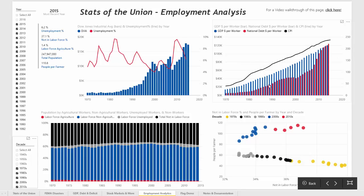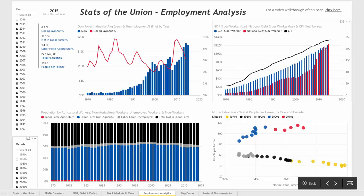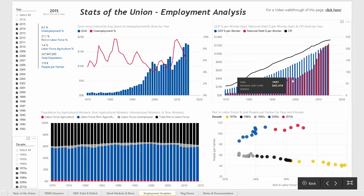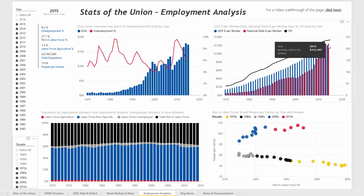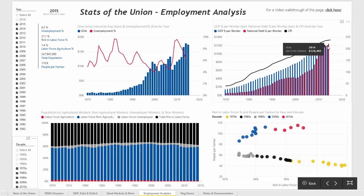What's interesting here is that you can see over time that GDP dollars per worker and the CPI are pretty much parallel as they increase over the years, whereas the national debt used to be pretty much parallel but has been increasing steadily over the last 15 years or so to the point where national debt dollars per worker is actually greater than GDP dollars per worker.